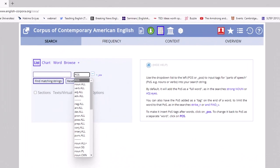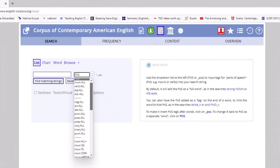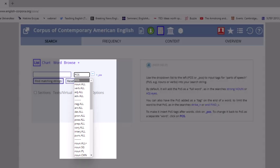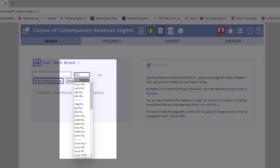Another great feature of COCA is the ability to search for words and phrases by part of speech. For example, you can search for nouns, verbs, and adjectives. This can be helpful for understanding the grammatical patterns of a word.